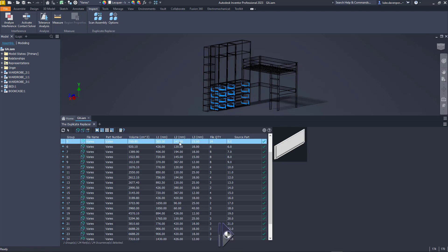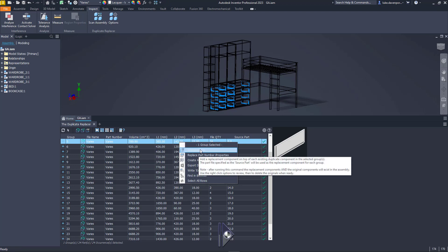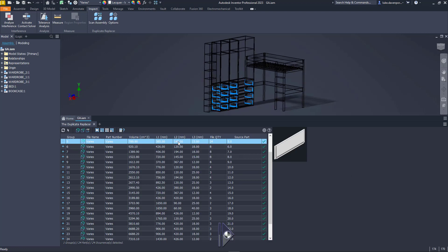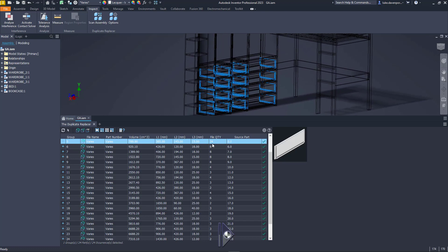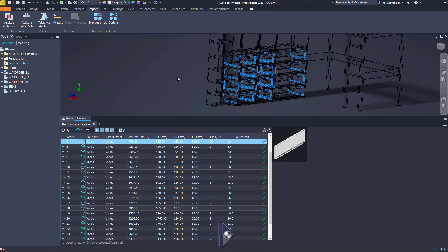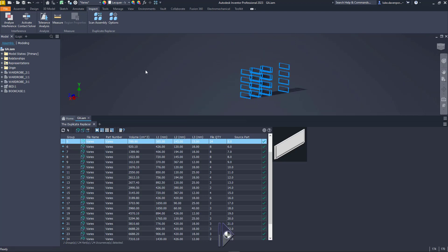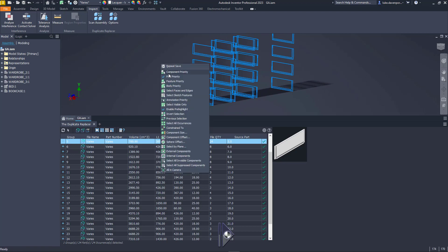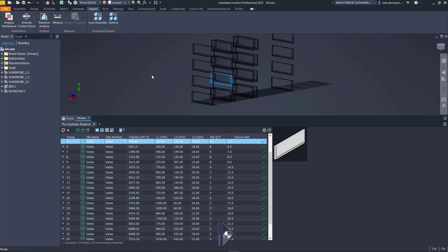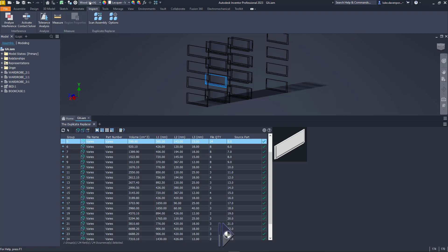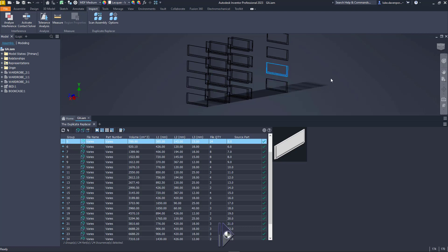If we were to right click here and replace the parts for this one group - these drawer sides - we would replace 23 of these parts with the first of the 24 parts, and then have 24 instances of a single part file representing these 24 drawer sides. But let's take a look at the material of each of these parts by isolating them first. I'll change my component selection to part priority, then click on a few parts. This part has a material of wood birch. This one has a material of MDF medium. So there are combinations of those two materials.